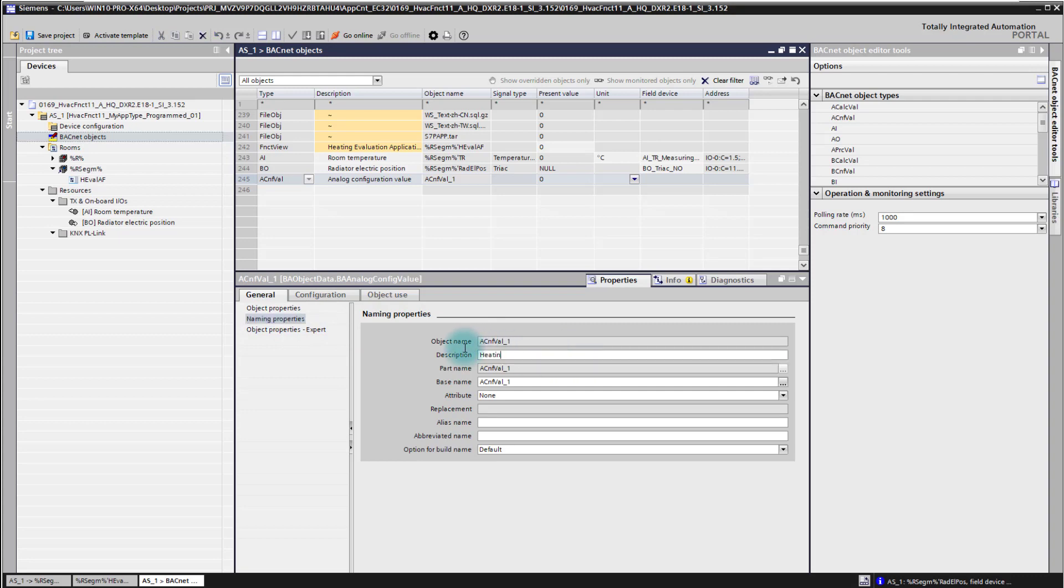There we go. Also base name. I give it a base name here: heating eval setpoint. There we go.